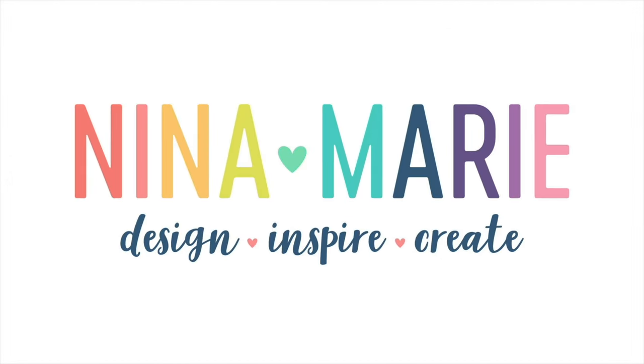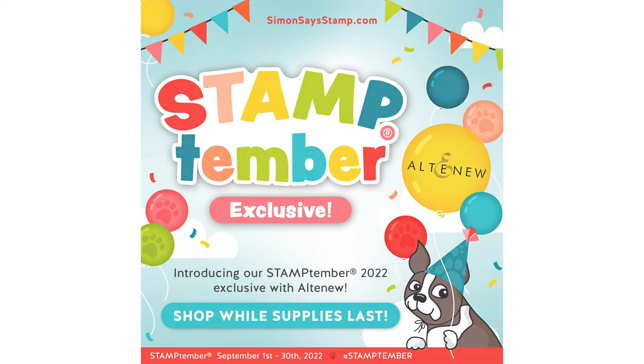Hello there everyone, it's Nina. Thanks for joining me today for a new video showcasing the Simon Says Stamp and Altenew Stamptember Exclusive.